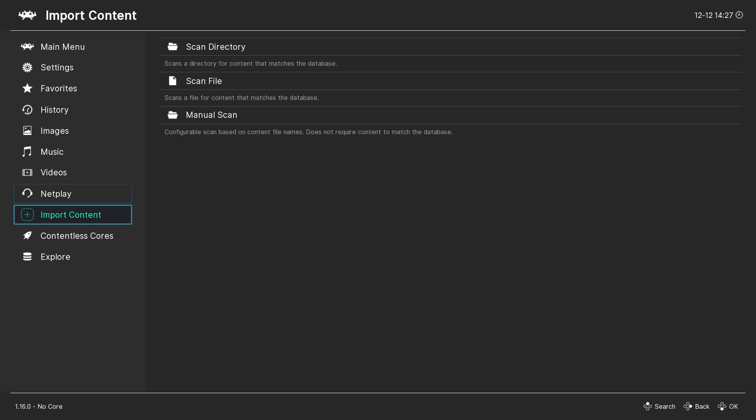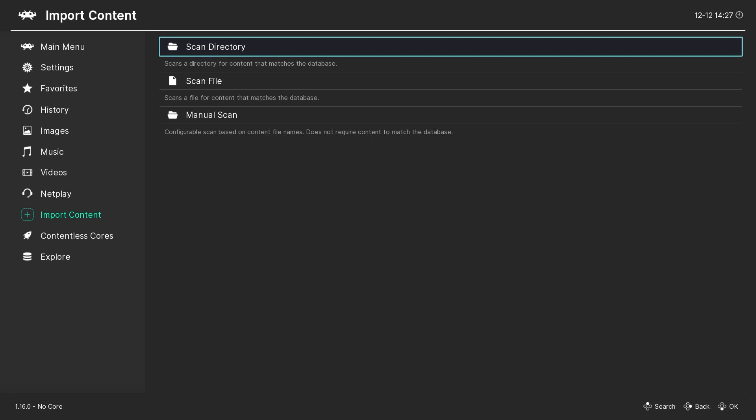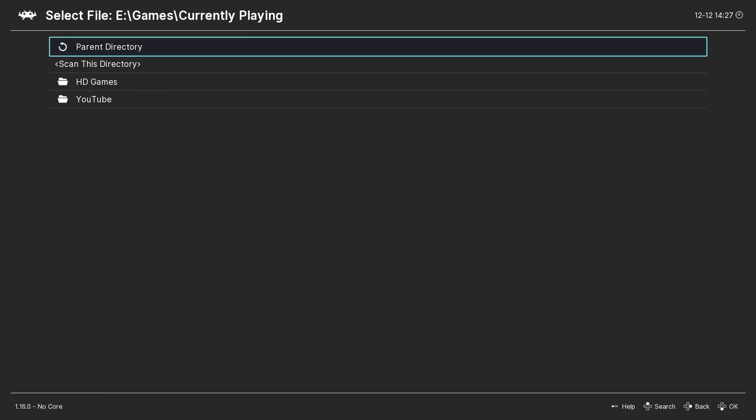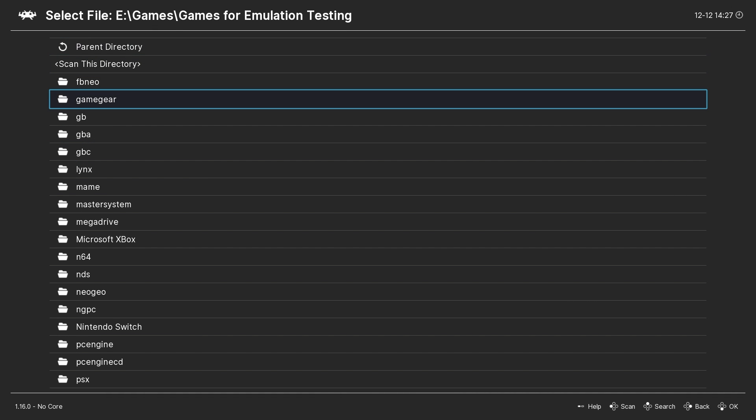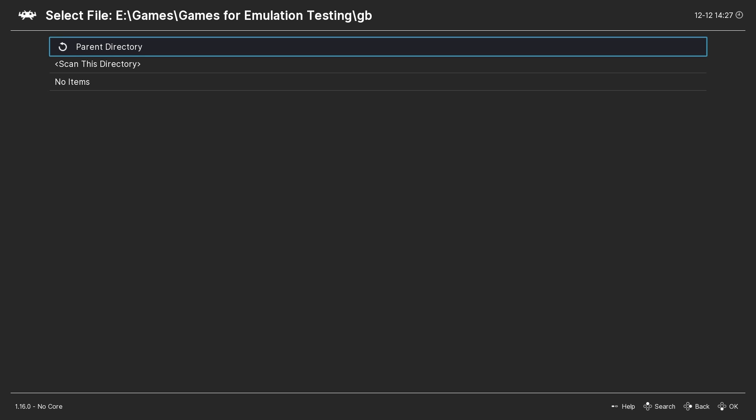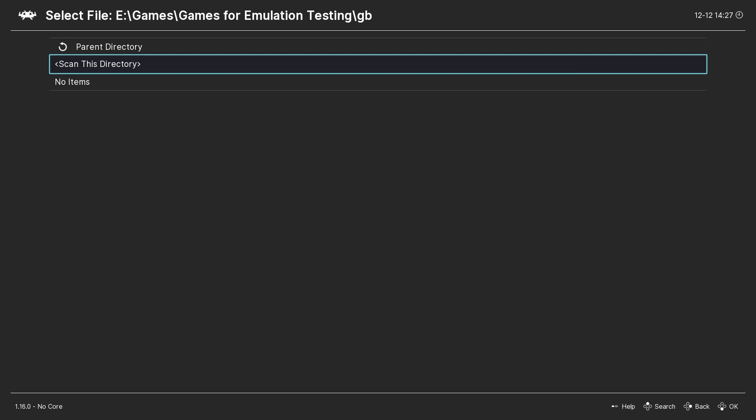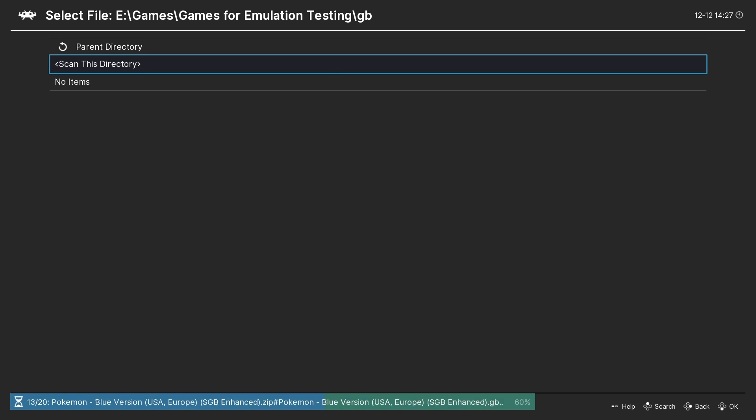To add your ROMs to RetroArch, go down to import content in the main menu, select scan directory, and then navigate to the location of your ROM folder. Once you find it, select scan this directory.